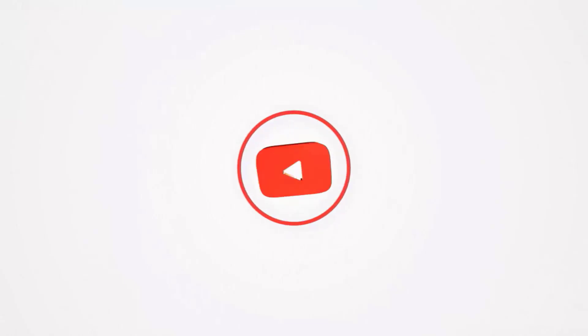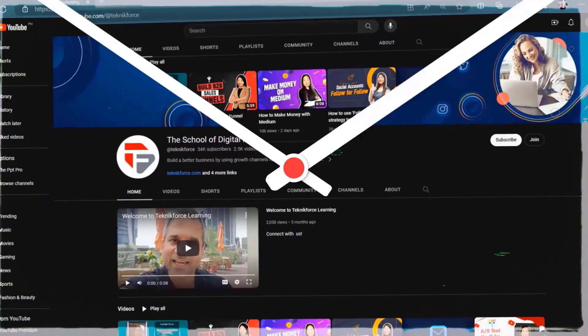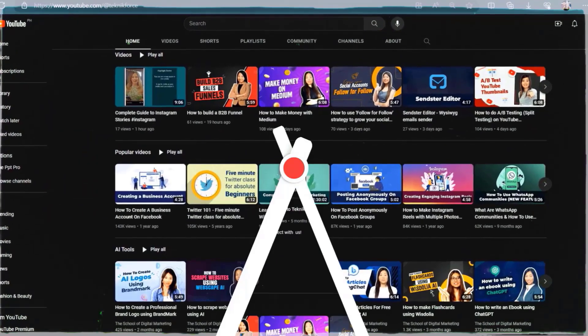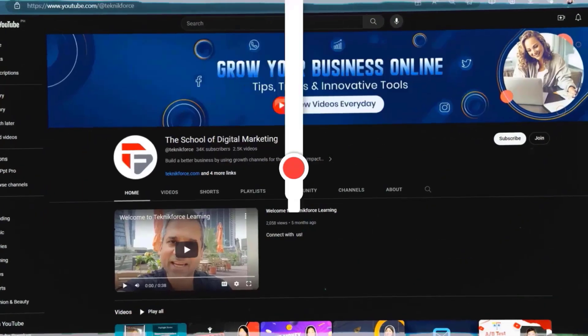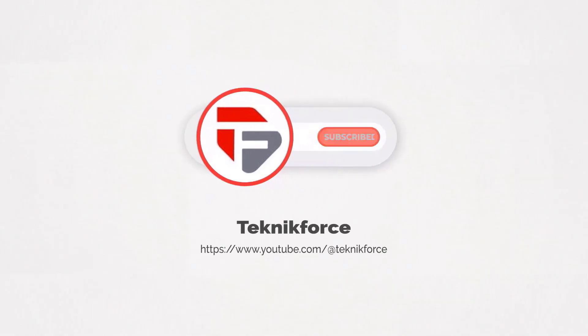Welcome to our channel. We are Technic Force and we help grow your business online. Please hit the subscribe button to get more updates.